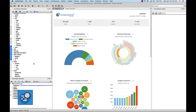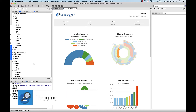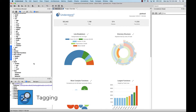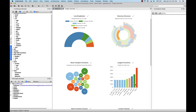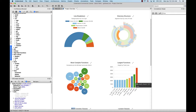In older versions of Understand, architectures had to be explicitly designed and built before being used. Now they can be created dynamically using a feature called tagging. There are several ways to tag a currently selected entity — in other words, add it to a new or existing architecture. First, let's find one of the largest functions in our project to add to our high-risk functions architecture. So I'm here in the project overview, and if I double-click this function here, compile branch, it'll bring it up in the information browser.